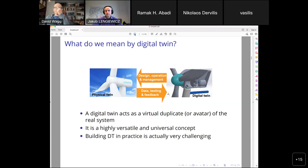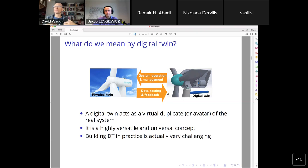The digital twin idea is versatile and universally understood — there's a link to science fiction where people have seen virtual renditions of humans. But it gets difficult because many people get hung up on geometric and visual representations. As engineers, we want something more meaningful: quantitative processes and engineering analyses in the digital twin, not just geometry. If you're trying to build that in practice, it becomes challenging.